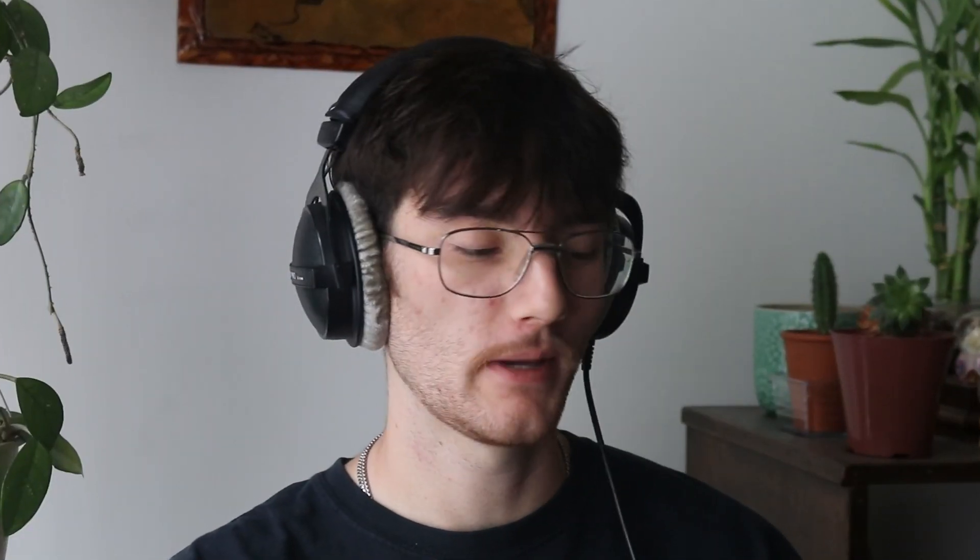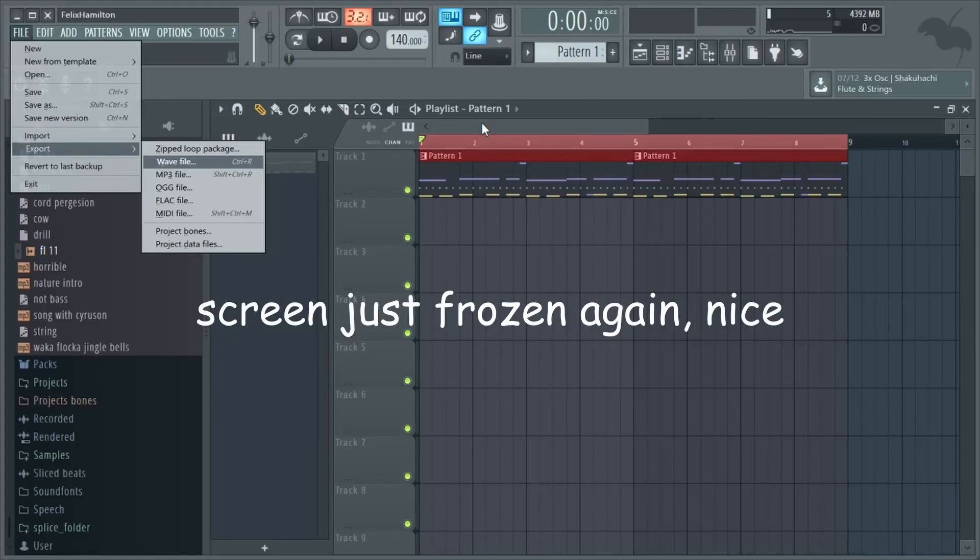FL Studio 12 just wreaked absolute havoc on my computer and crashed the whole thing, so we're trying again. Going smoothly now — cranking up the volumes, though I notice there's no soft clipper, which explains why it was destroying my computer. Not going to mess with this anymore because FL 12 is having strange problems. One thing I'll give FL 12 credit for: it's pretty cool how the notes from Citrus show up yellow in the pattern view.